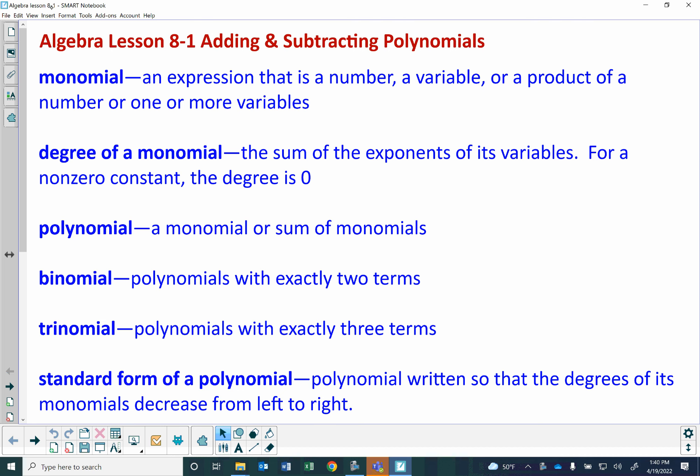This is Algebra Lesson 8-1, Adding and Subtracting Polynomials. There's a lot of vocabulary in this section, which is really critical to understanding this entire chapter. I'll try to go through it slowly. If I write down examples, I expect you to put the examples into your notes, because that will be very helpful for you.